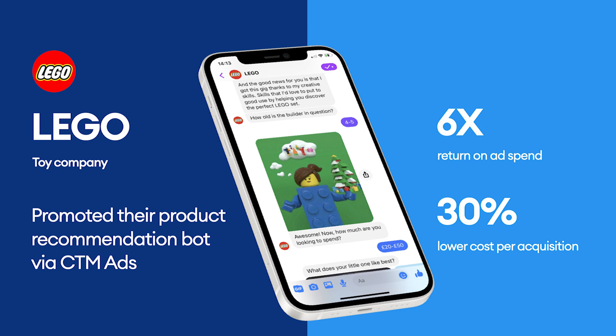Lego's goal was to help shoppers find the perfect gift for their loved ones during the holiday season. So using Chatfuel, they built a product recommendation chatbot and promoted it using Click to Messenger ads. The results were pretty impressive.